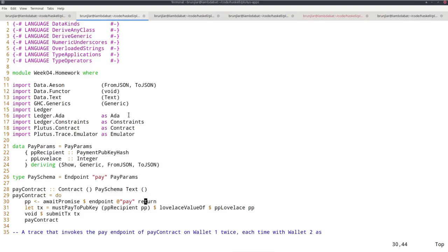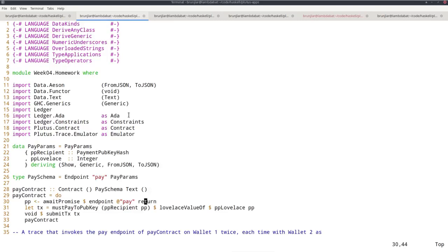In the first line, I block until the endpoint is called. Once the pay endpoint is called, recall the argument of this endpoint function is a function that takes as input the parameter type of the endpoint and returns a contract as output. So I'm using return here.